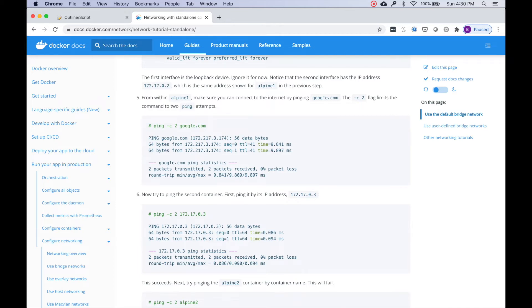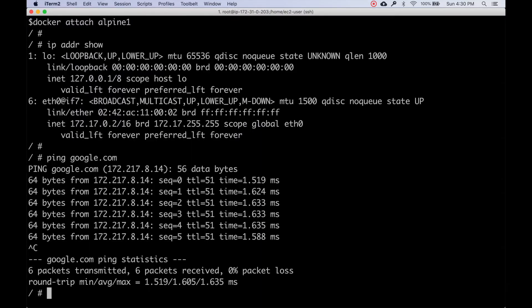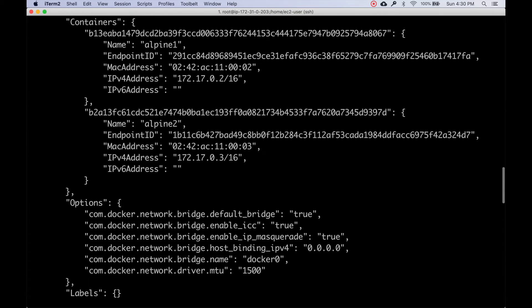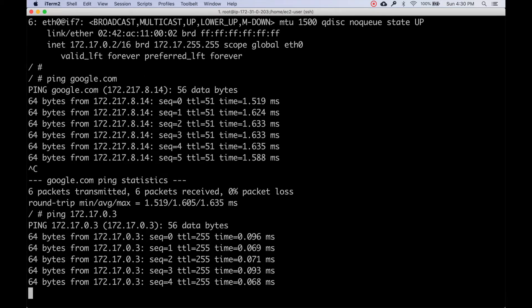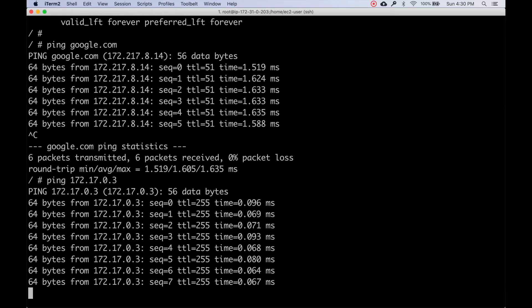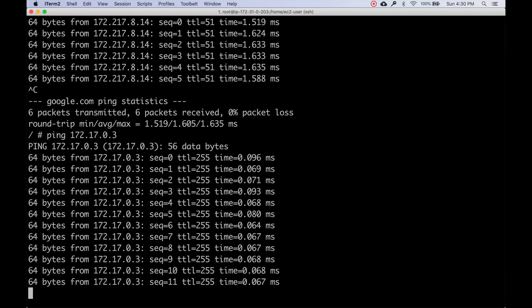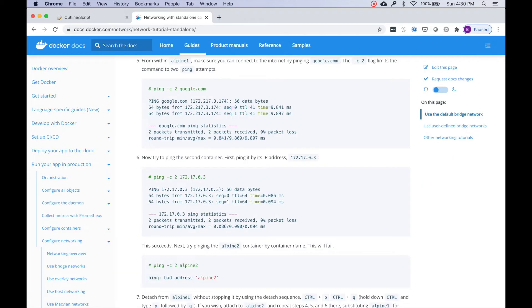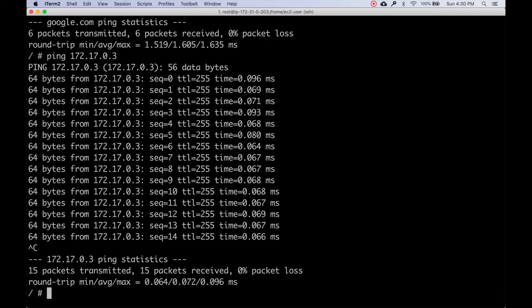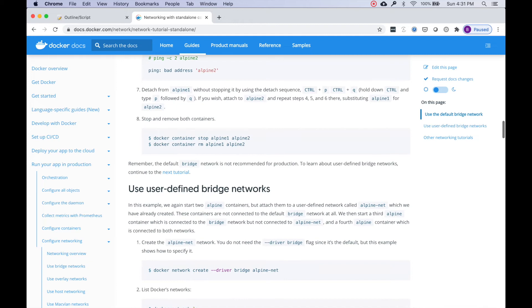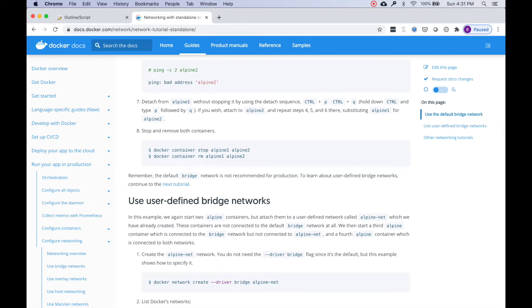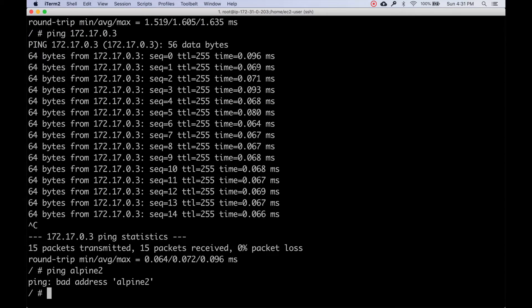Now we're going to try connecting to the IP of the alpine2 container. I'll grab its IP and ping it - and we can see we are able to connect to alpine2 from alpine1 using the IP address. But if we try pinging by container name 'alpine2', that's not possible on the default bridge network.